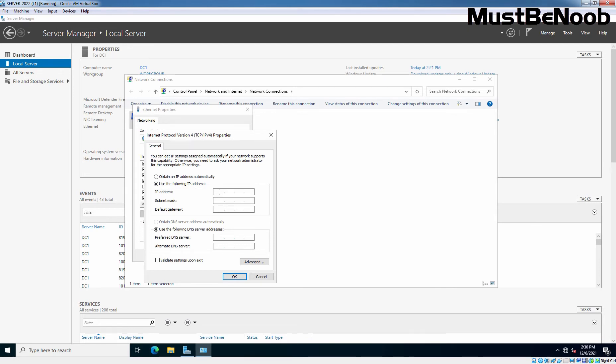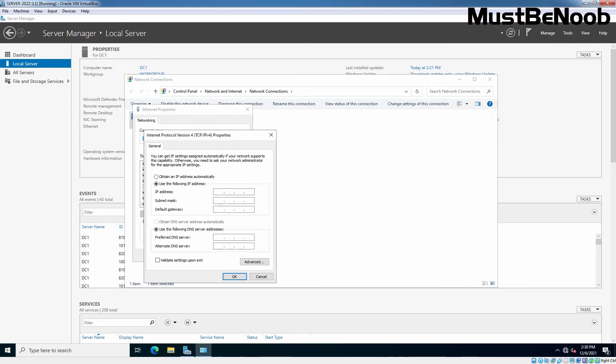Let me show you the lab topology which we are using. Here we are assuming that we have a virtual switch in Oracle VM Virtual Machine. This IP address 192.168.96.1/24 is assigned to my physical computer. So, this IP address is assigned to VirtualBox Host Only adapter and that will act as a gateway for our local network.